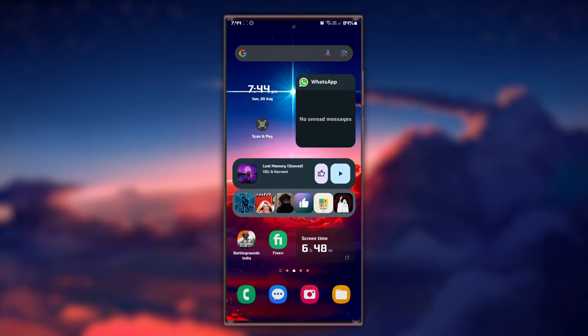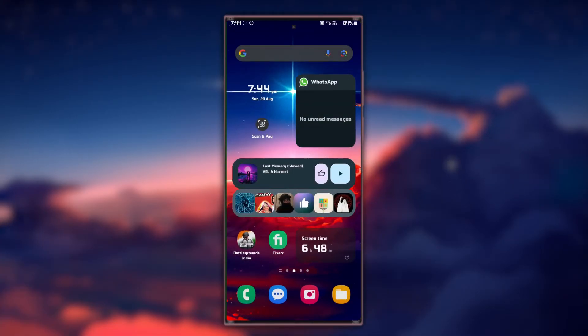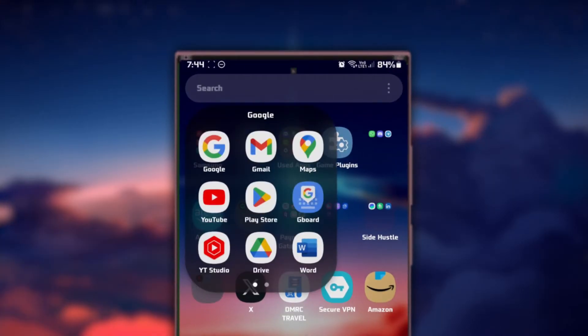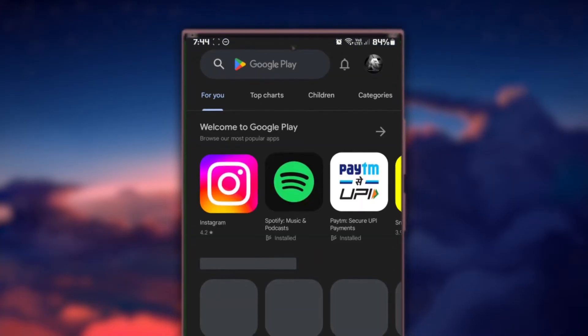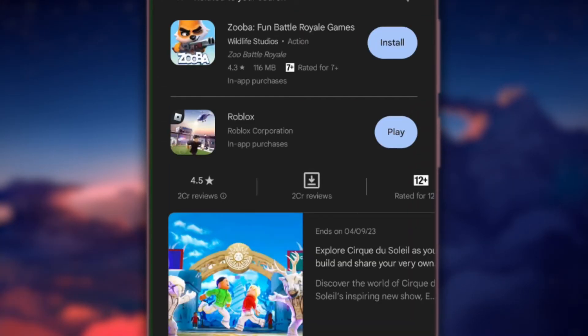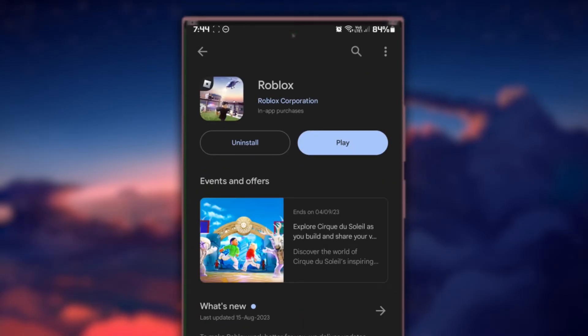Outdated app versions can sometimes cause compatibility issues. Make sure you have the latest version of the Roblox app installed on your device. Visit your device's app store, search for Roblox and if an update is available, click Update.